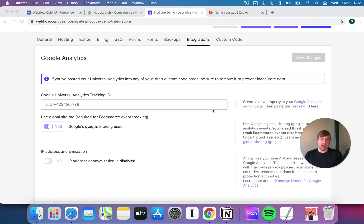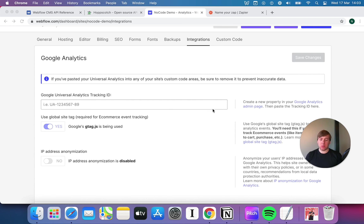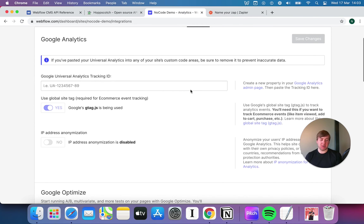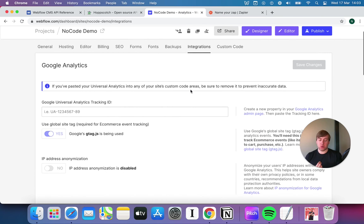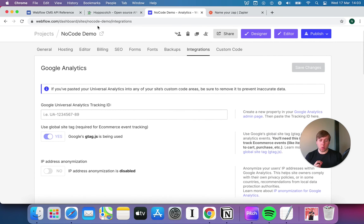Welcome back to another video in our API series. In the previous video, we looked at API documentation, how it fits together and how it works. However, in this video, we're going to bring it to life a little bit, because the previous video, as informative as it may have been, was very conceptual, very abstract. So what I'm going to do in this one is bring it to life, make a few API calls of our own and show you how that all works.